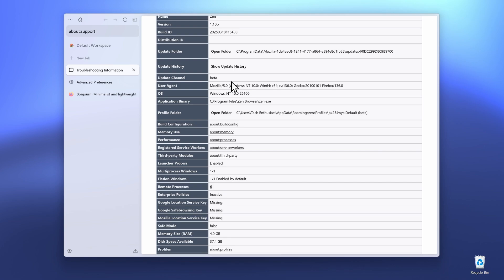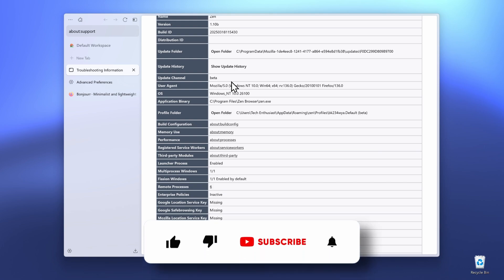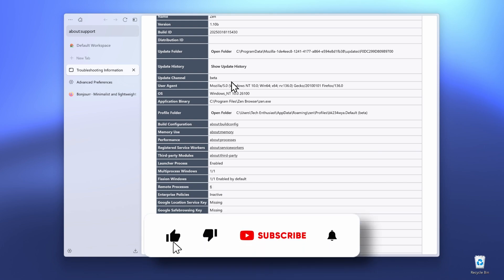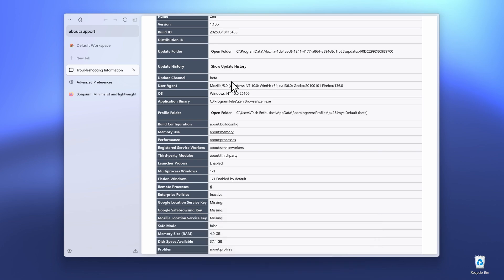With that said, I think this is pretty much it for this video. Thank you so much for watching. Make sure to smash the like button and subscribe to the channel if you haven't already. You can also check out the wallpaper pack called Breeze by clicking the first link in the video description below. Have an amazing rest of your day, and I'll see you all in the next one.